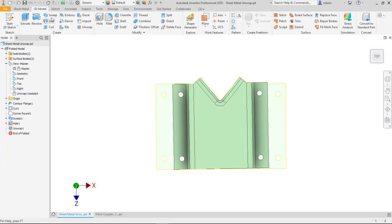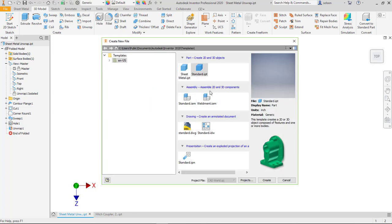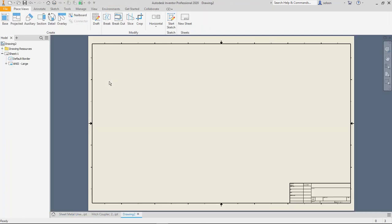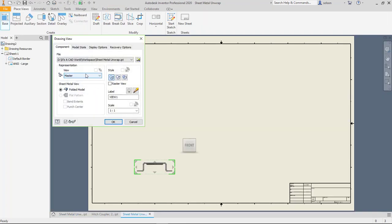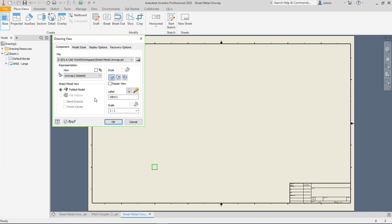So if I save this and start a 2D drawing, I can create a base view. I can use that unwrap isolated.